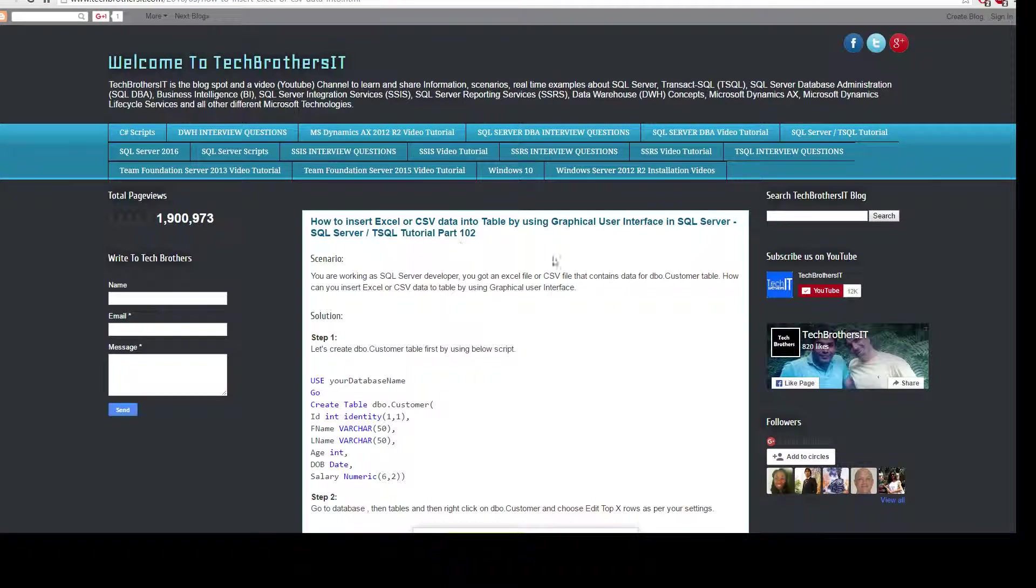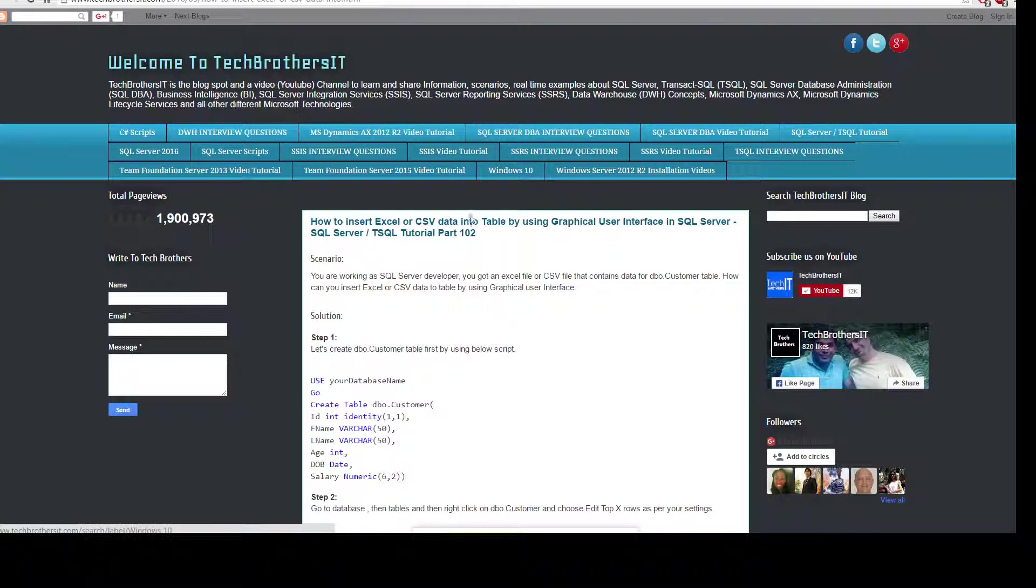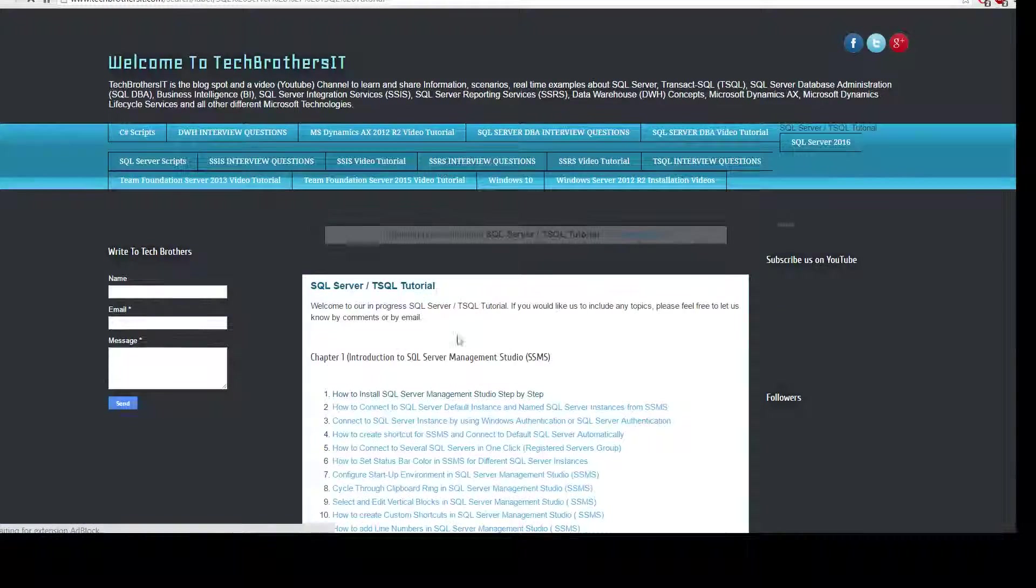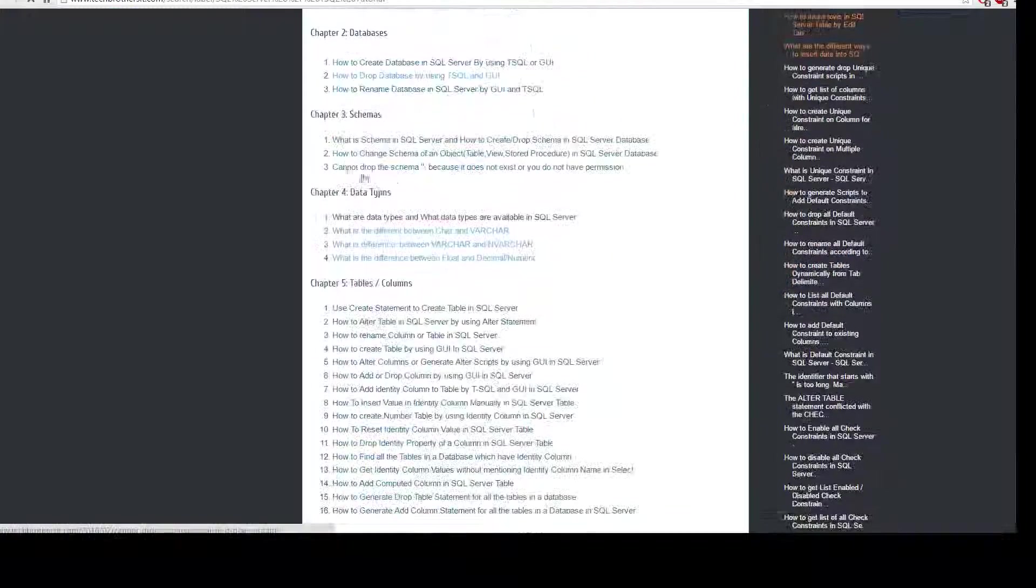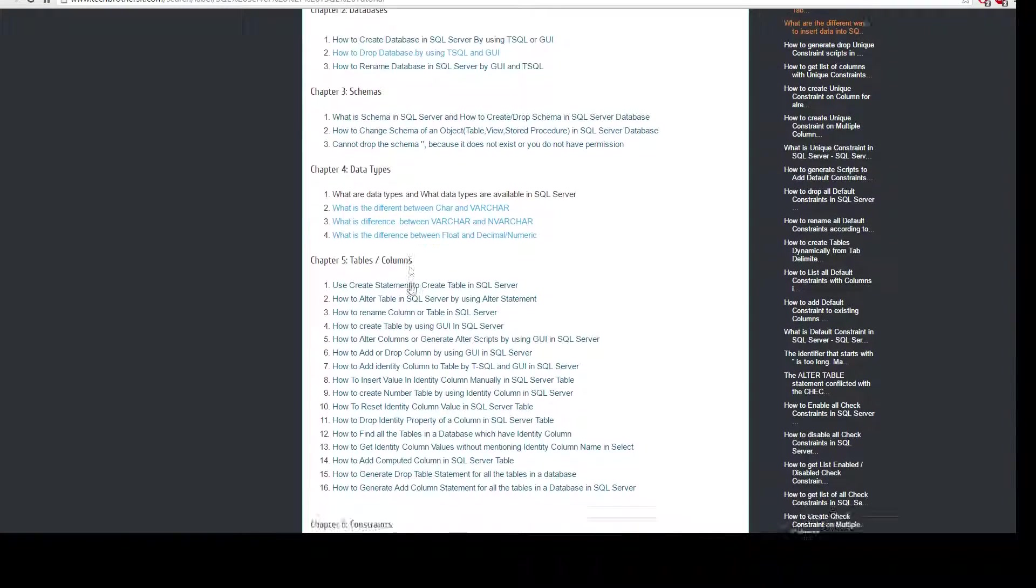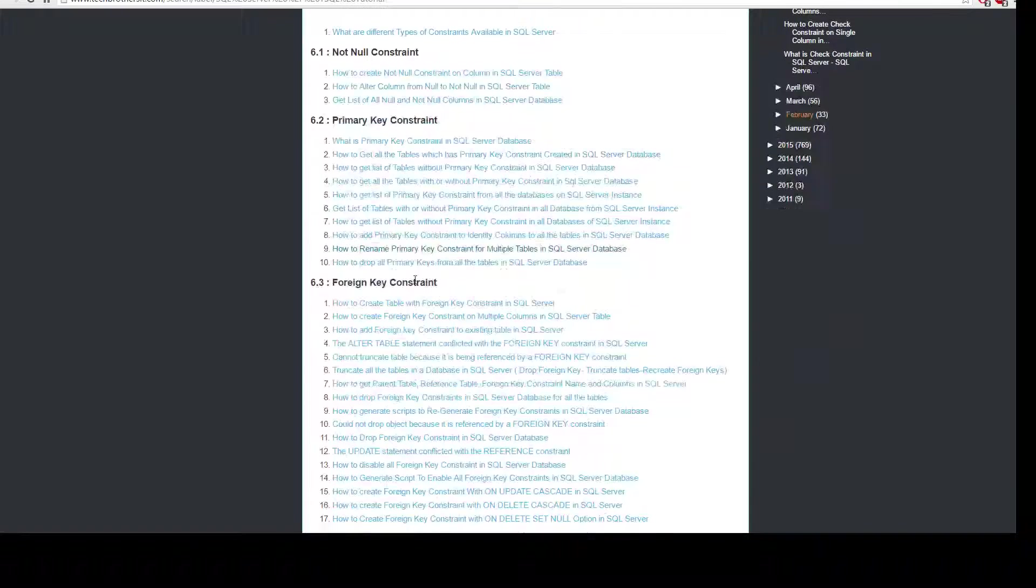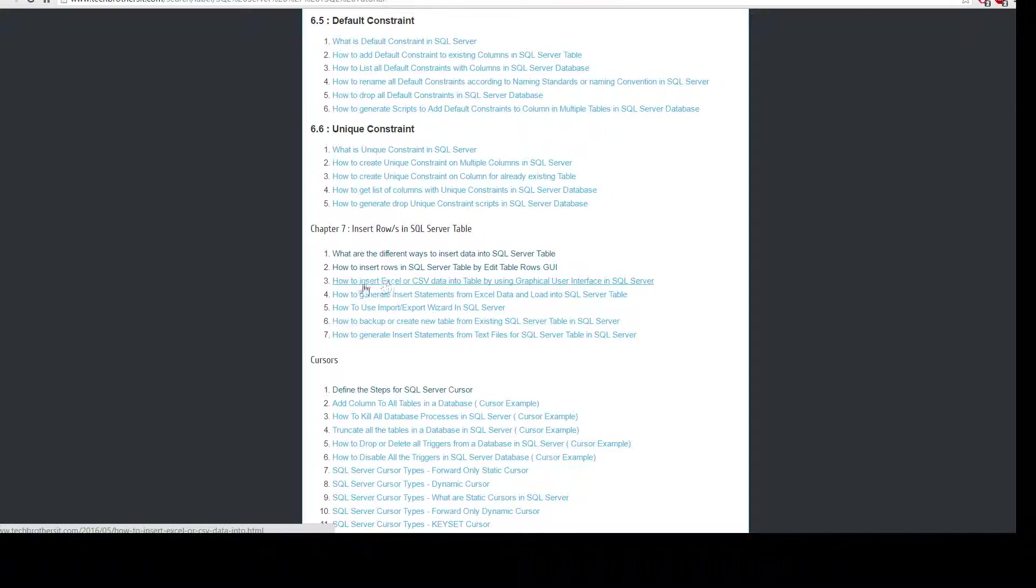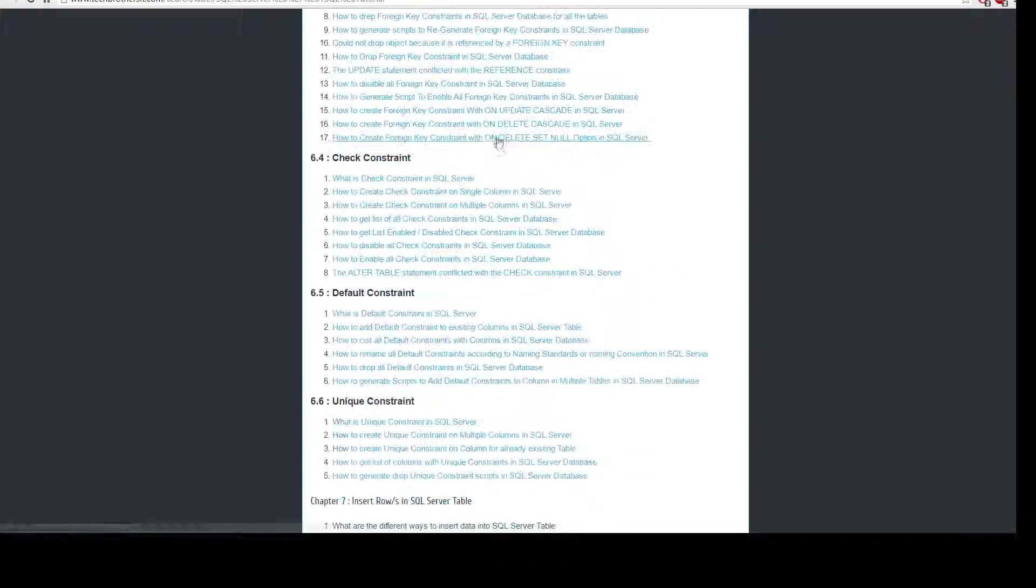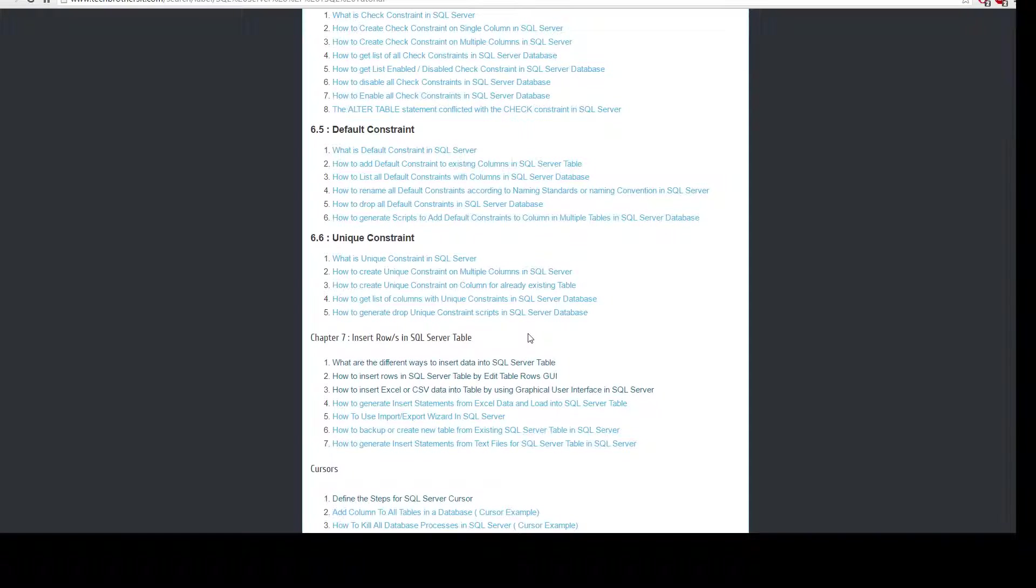Now let me take you to the SQL Server or T-SQL tutorial on Tech Brothers IT that's where you need to go and all the scripts are available. So let's go to the SQL Server T-SQL tutorial and here you will see the entire tutorial step-by-step. I have chapters of databases schemas data types and right now we are working on chapter 7 and this is the third heading or post or video how to insert Excel or CSV data into the table by using graphical user interface in SQL Server. So I recommend watching or going through these all posts and learn the skills and this will also help you in the interview. I'm covering a lot of scenarios real-time tutorial with the real-time examples. Thanks very much for spending time with me and I will see you guys in the next video.